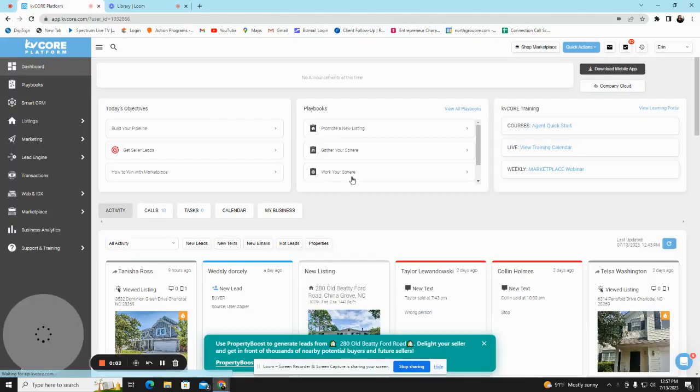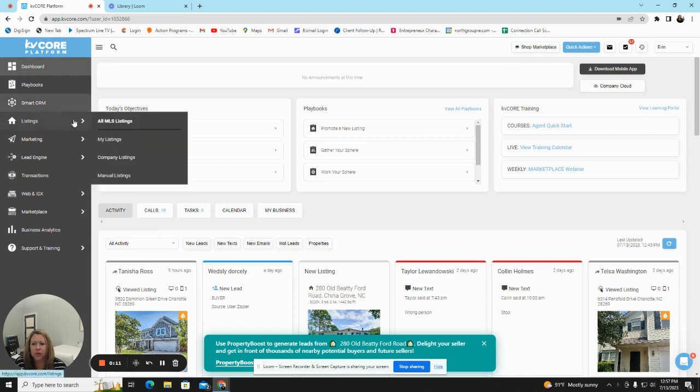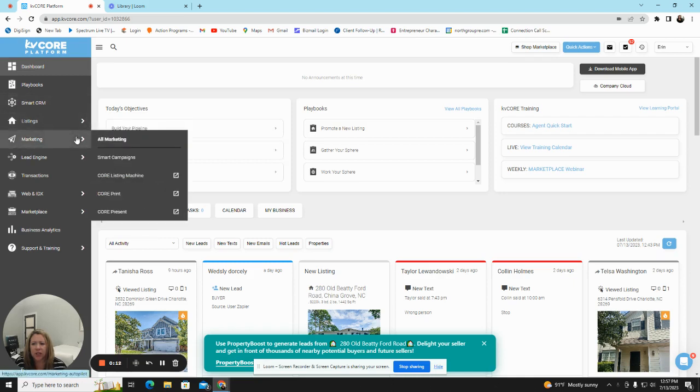This video is going to demonstrate how to hook your KVCore to your social media so that it works for you. You're going to go over to Marketing, the Paper Airplane, and then you're going to click on Core Listing Machine.